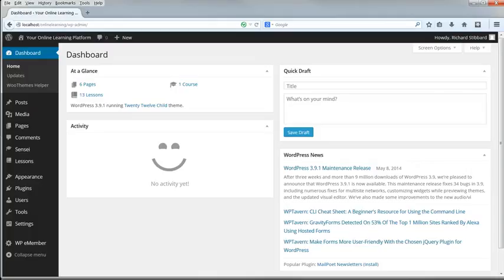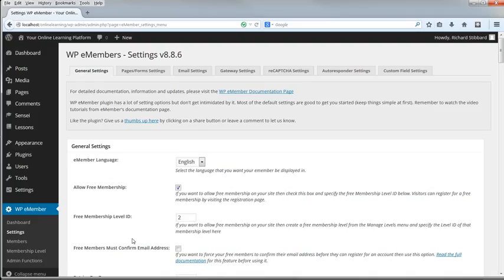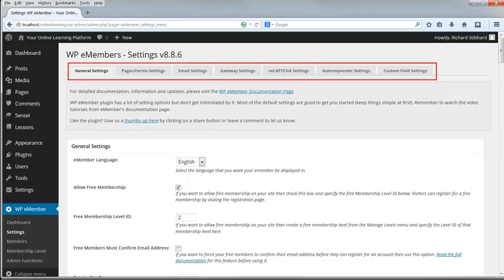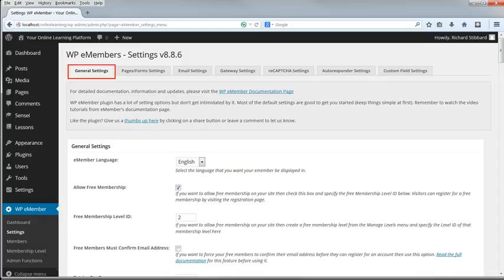Now we need to go through eMember's settings and make sure they're set up in the most appropriate way. Go to WP eMember, Settings. There's a very large number of settings arranged under seven tabs at the top of the page. It's rather a daunting setup panel, but fortunately a lot of the settings can be left unchanged. We'll go through them from left to right and top to bottom, looking at the important settings and any changes we may need to make. General settings first, and this will be the whole of this video.